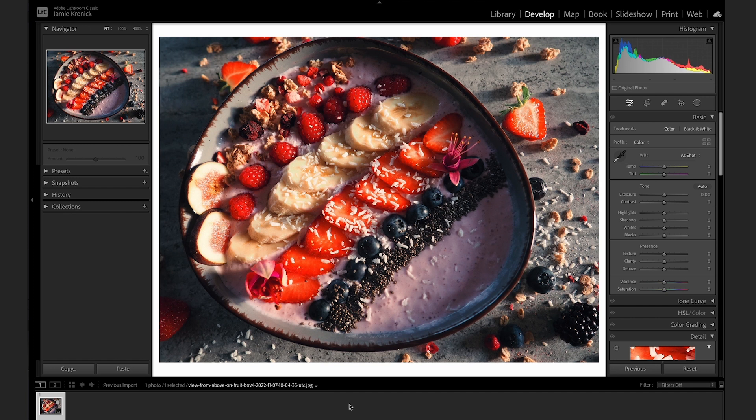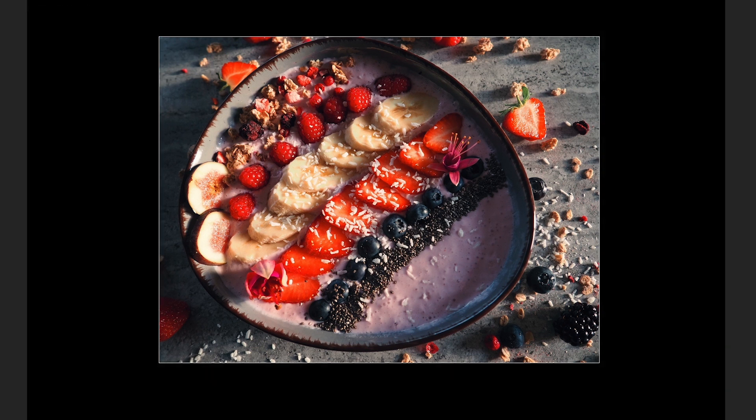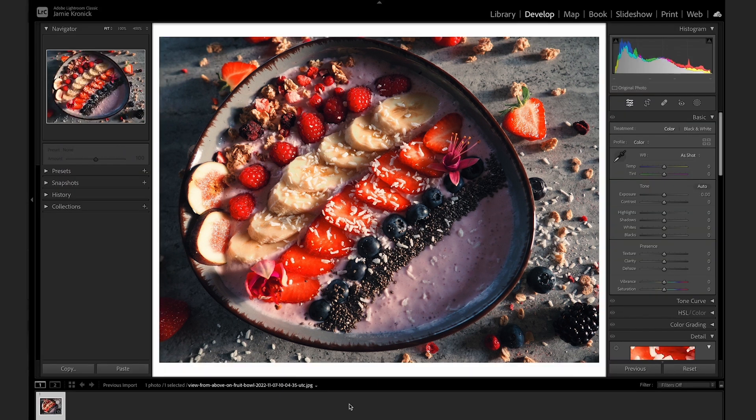The first is the Lights Out option. Tap L on your keyboard, and Lightroom will dim the workspace while keeping your photo front and center. Tap L one more time, and Lightroom will fully black out the workspace. Tap L a third time to return back to normal.